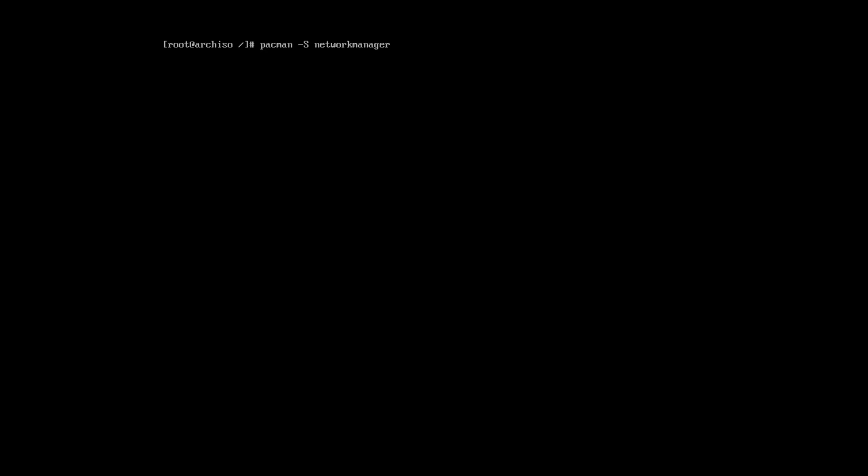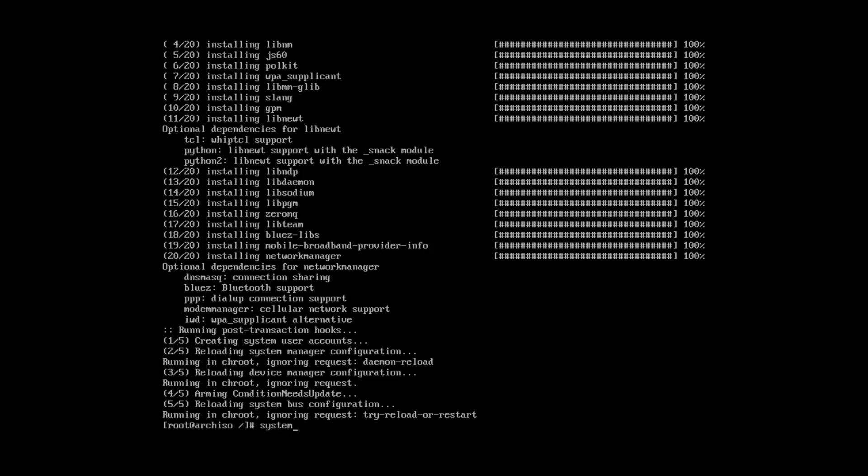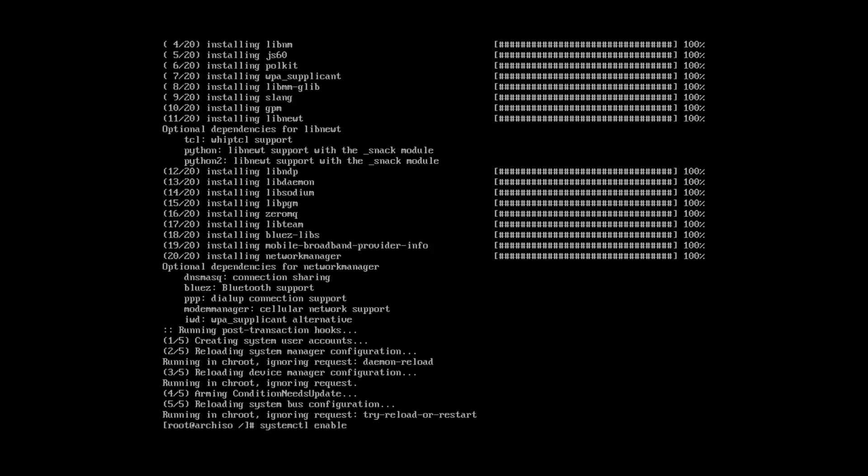Now, we need to enable the network. First, you need to install the network manager. And enable it.